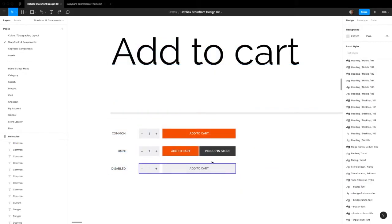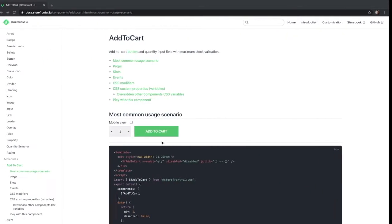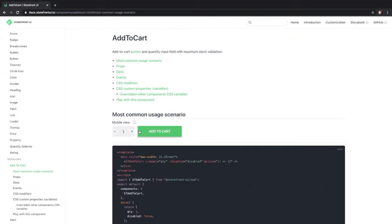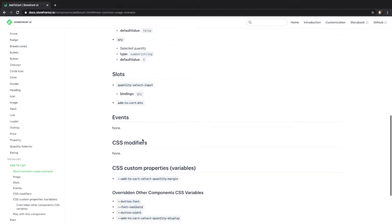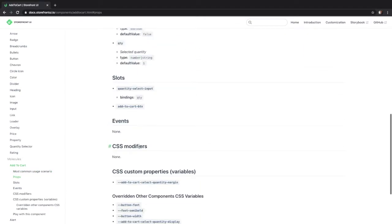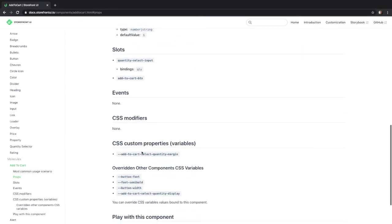The add to cart button is very straightforward. The real customization that happens here is around the margin between the quantity selector and the add to cart button.